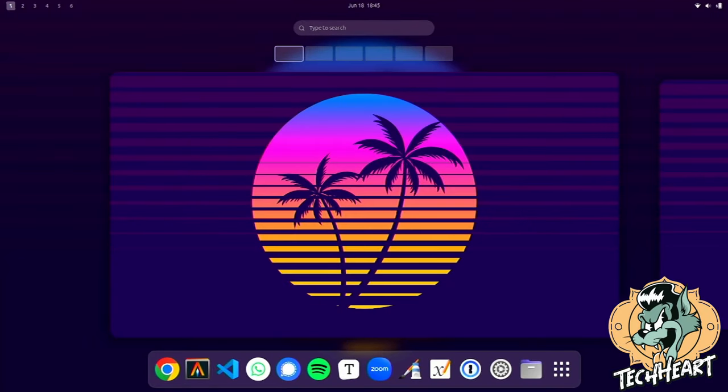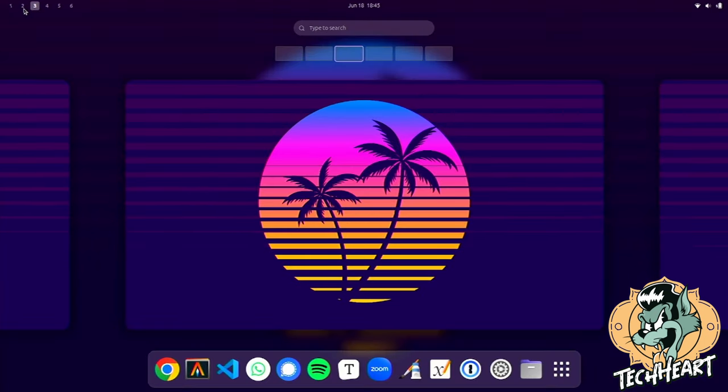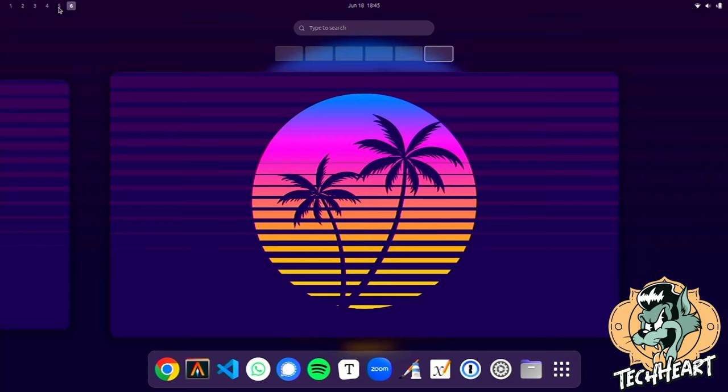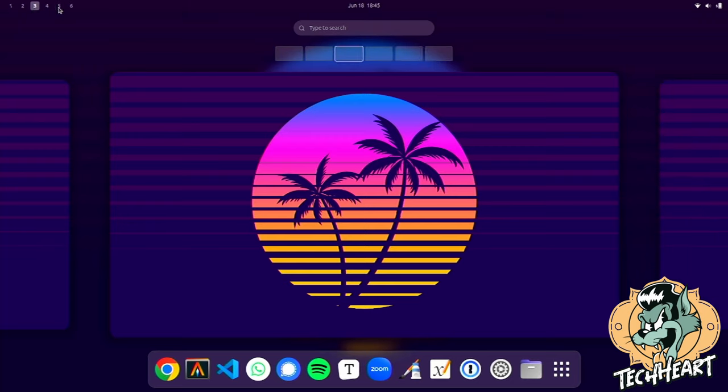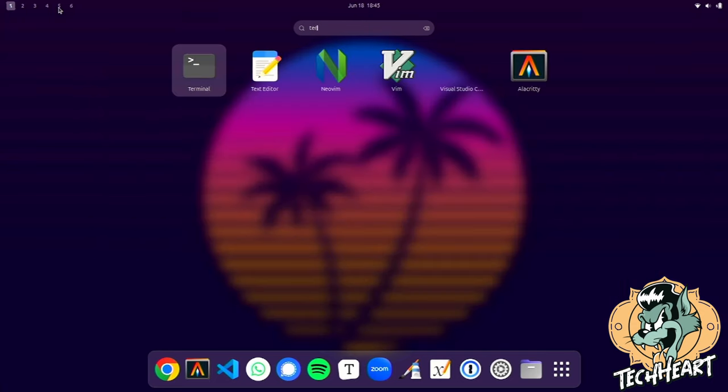And we have Omacube. Right off the bat, it looks pretty cool. We've got this background. You can see up here in the upper left-hand corner, there are six workspaces, and you can press on them to switch around, or you can do super and the corresponding number. So the Windows key and the corresponding number jumps around your desktops.